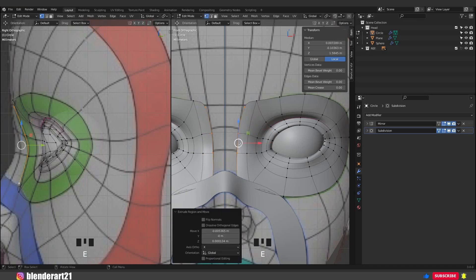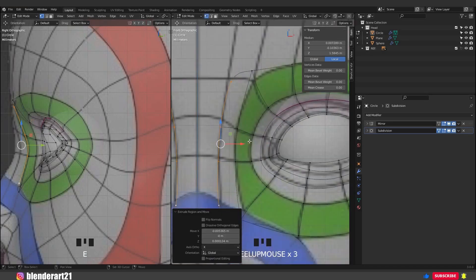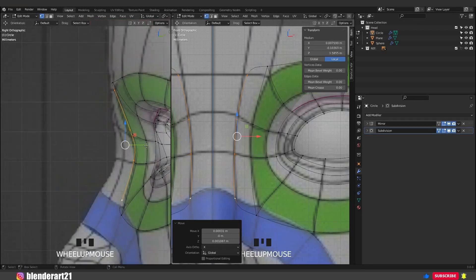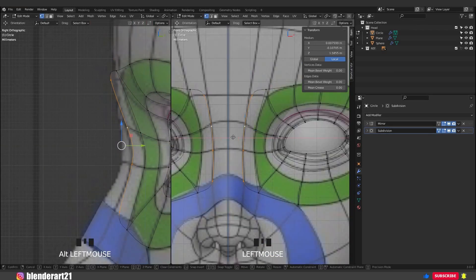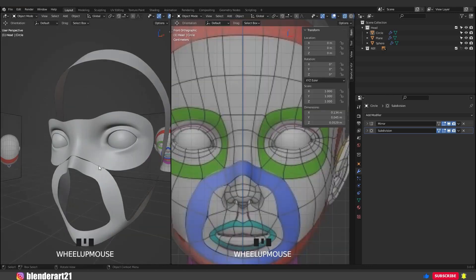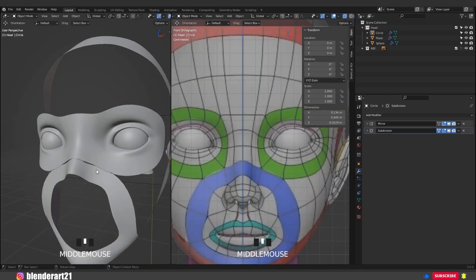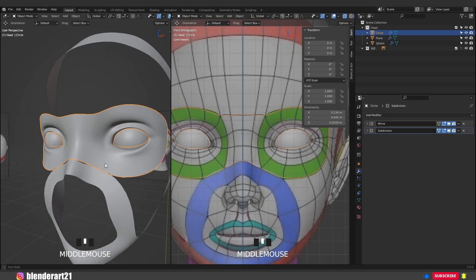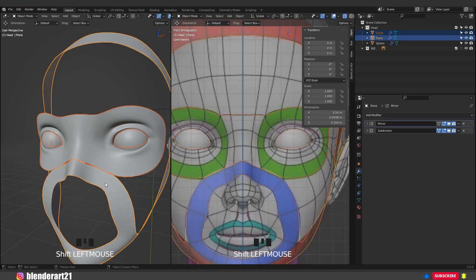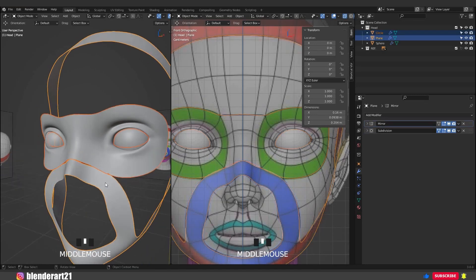Hit E for extrude and follow the lines for the reference image. Select these vertices, E again and here we go. Take your time and place the vertices along those edges. Now we are ready to join the mesh together. Select the eyes, hold Shift, select this loop and hit Ctrl J to join.